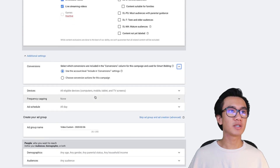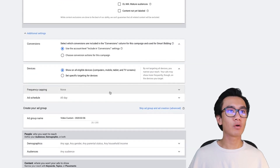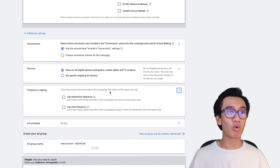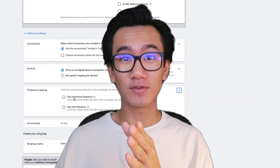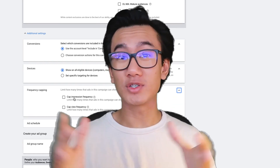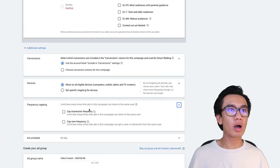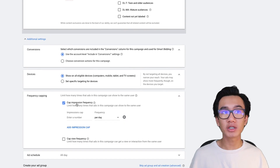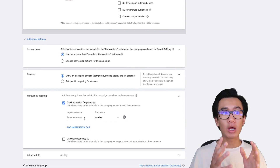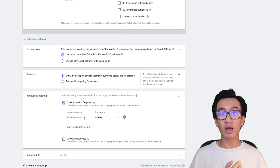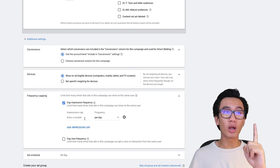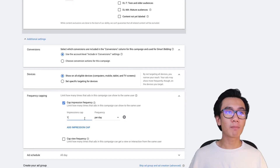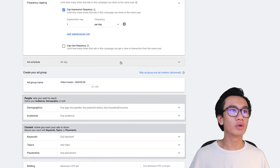For additional settings, keep conversions and devices as default. Frequency capping is important - this is something I didn't do at the beginning, but after implementing it my results improved significantly. If someone watches your ad and skips it because they don't like it, you don't want to keep showing it to them repeatedly that same day. I like to cap it to one impression per day. For ad schedule I run all day.